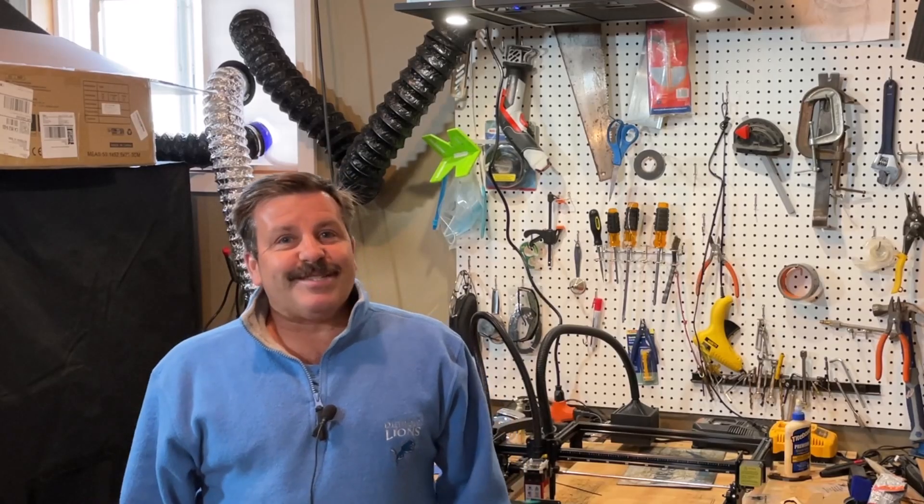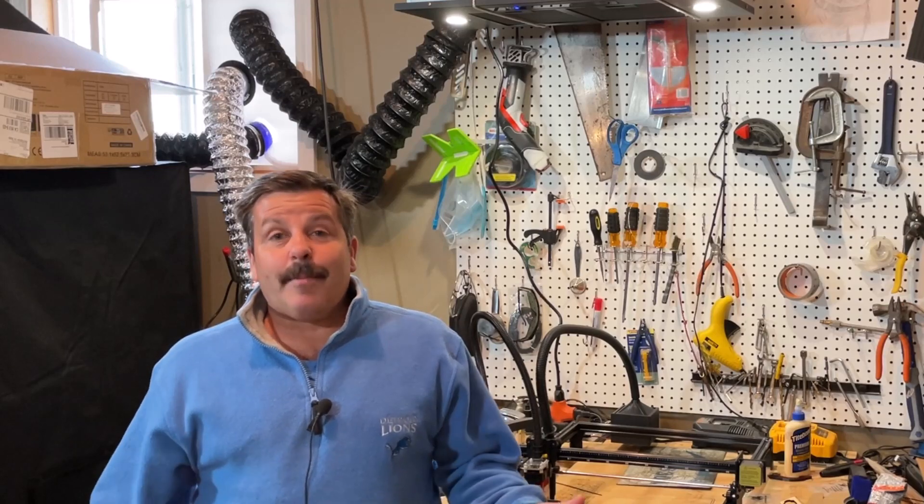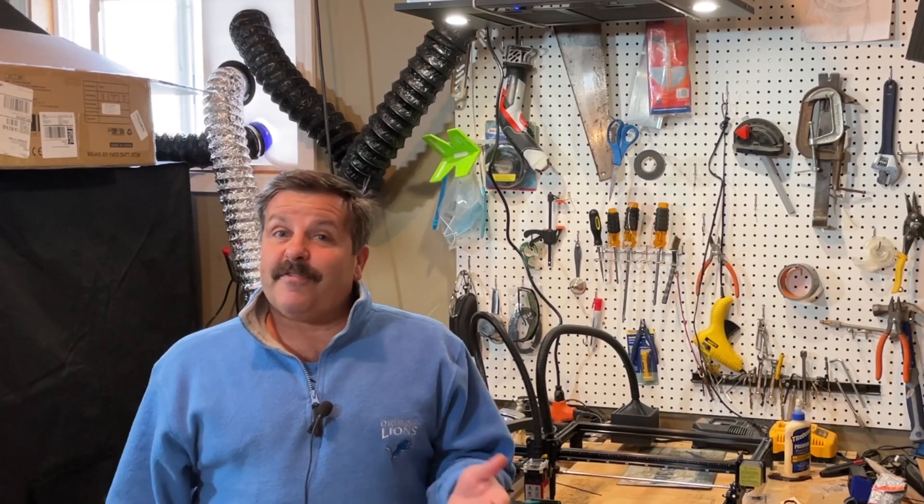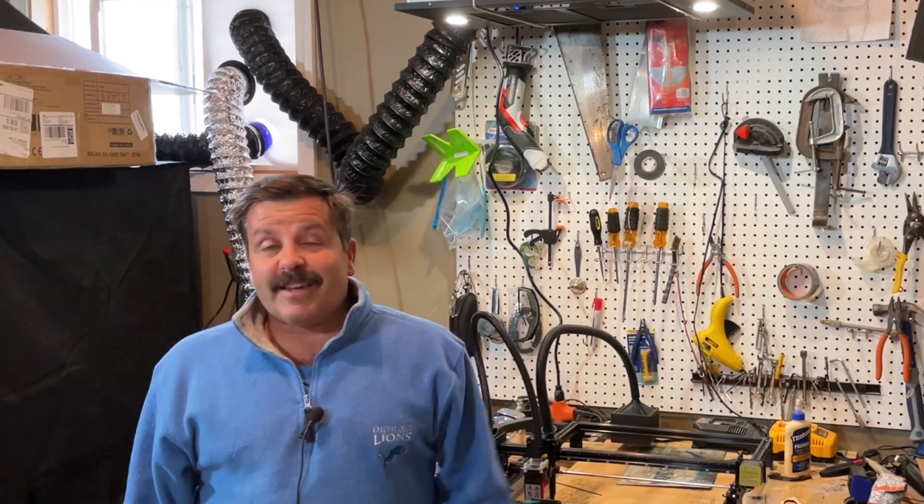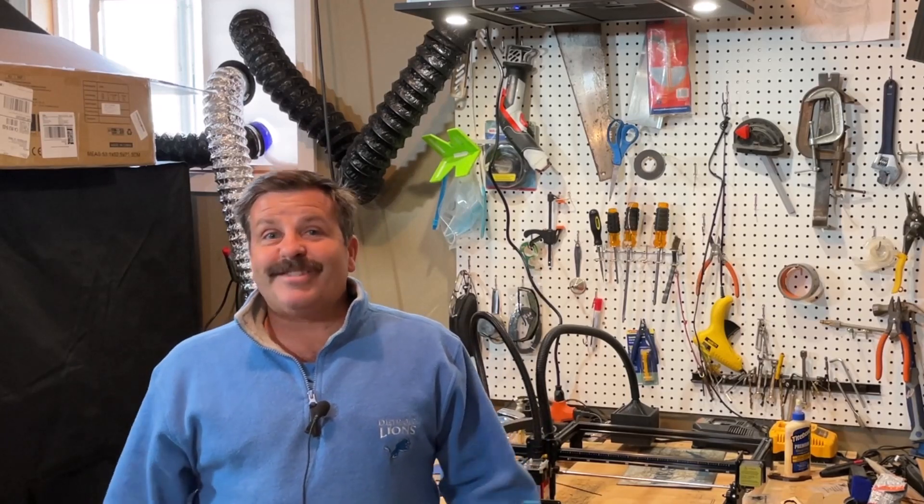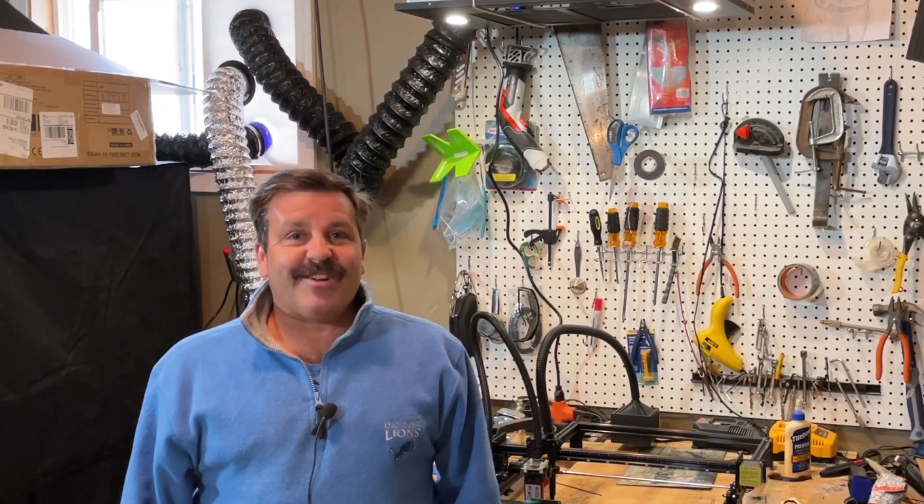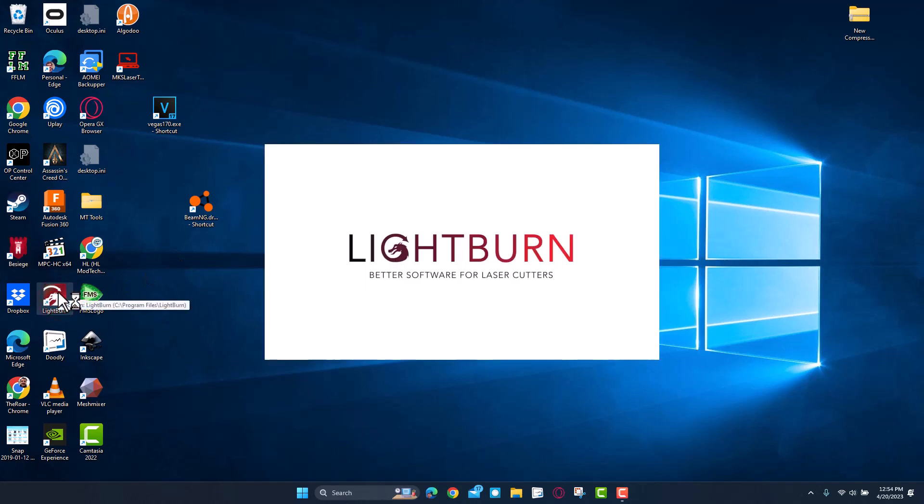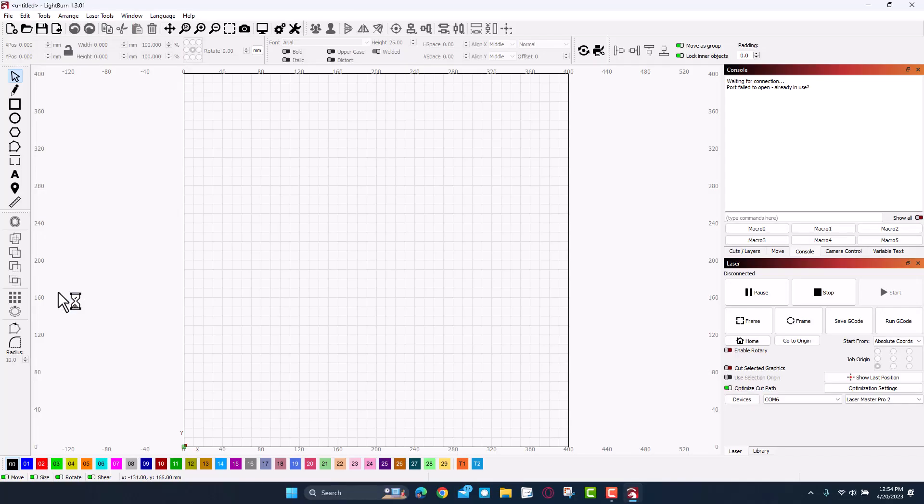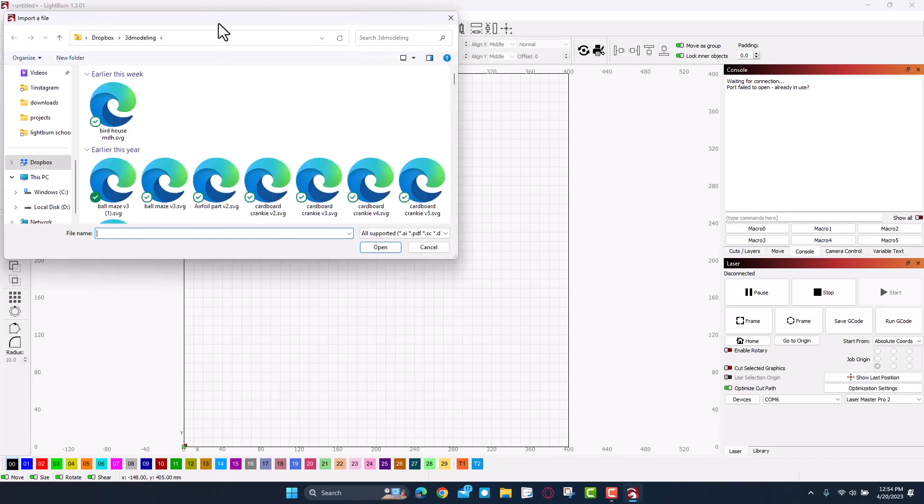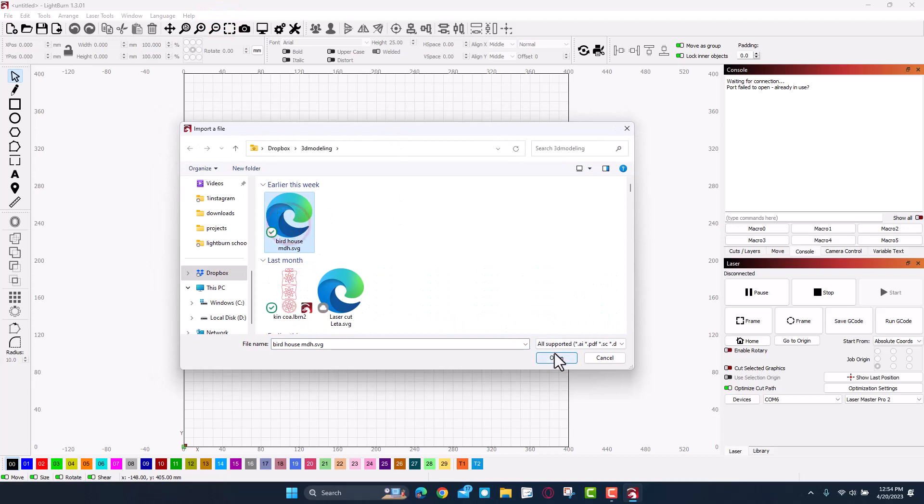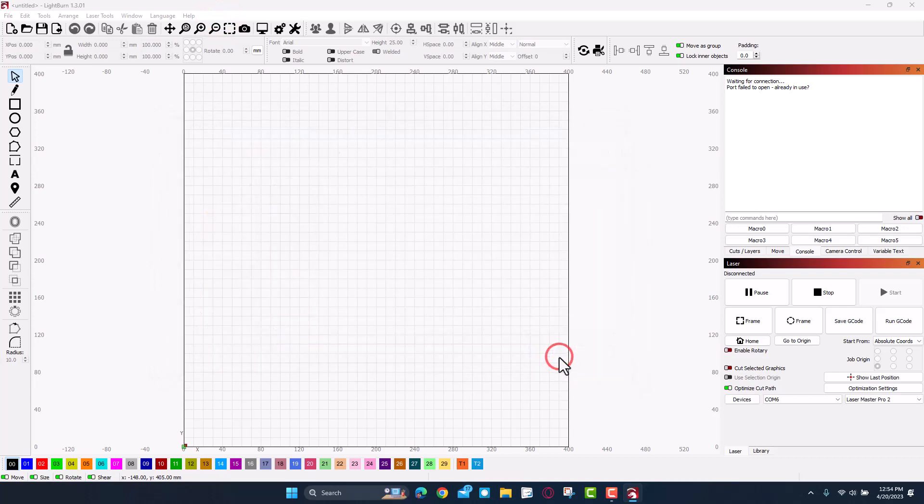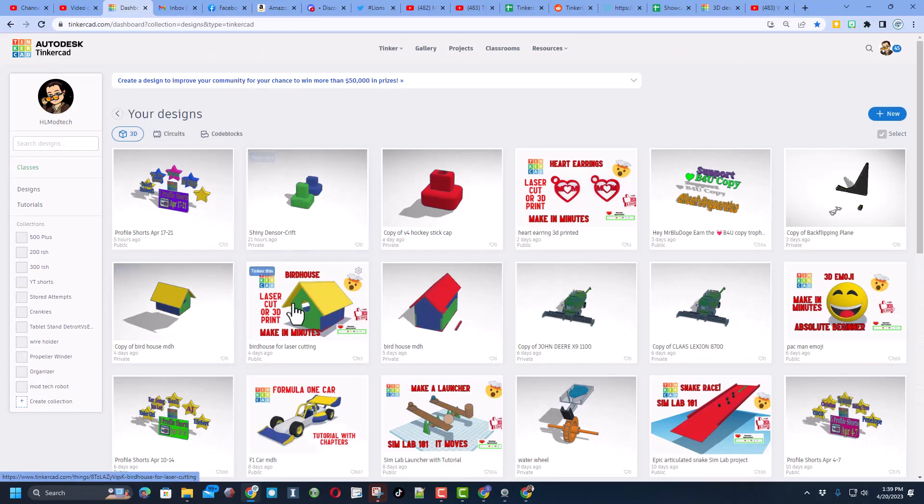Good day friends, it is me HL Mod Tech and I am back with the Flying Bear Laser Man laser cutter. Friends, I got another fun project so let's get cracking. All right, we're gonna start by launching Lightburn. We need to import that project, remember we saved it in that 3D modeling folder. Here is the birdhouse file, let's open it and see what we got.